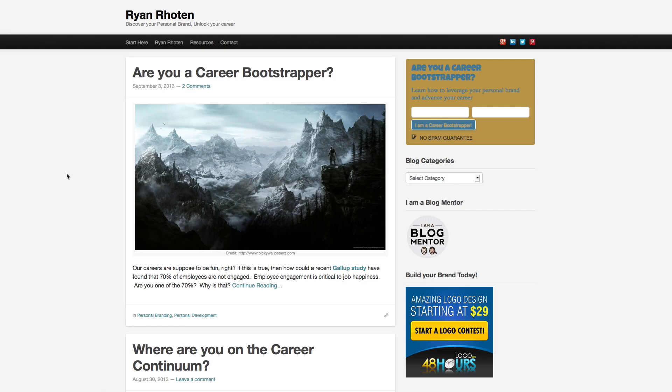Hello. I'm going to be reviewing Ryan's blog. He has set up a WordPress site and he's got the basics going here, but I'm going to give you some insight and look at some examples on how we can improve.